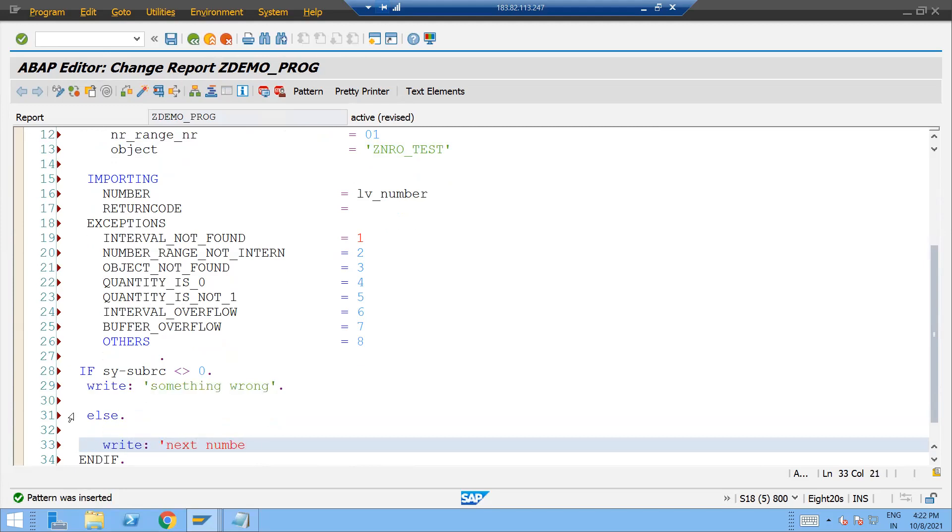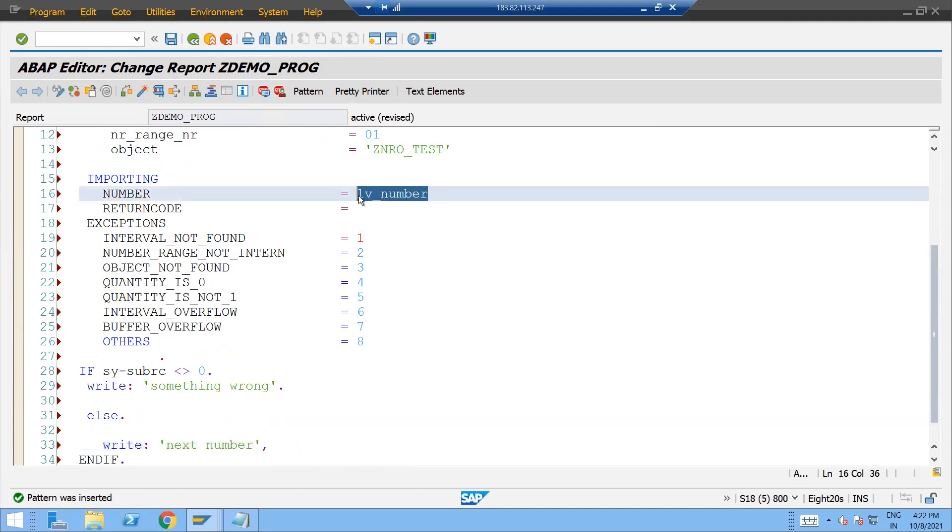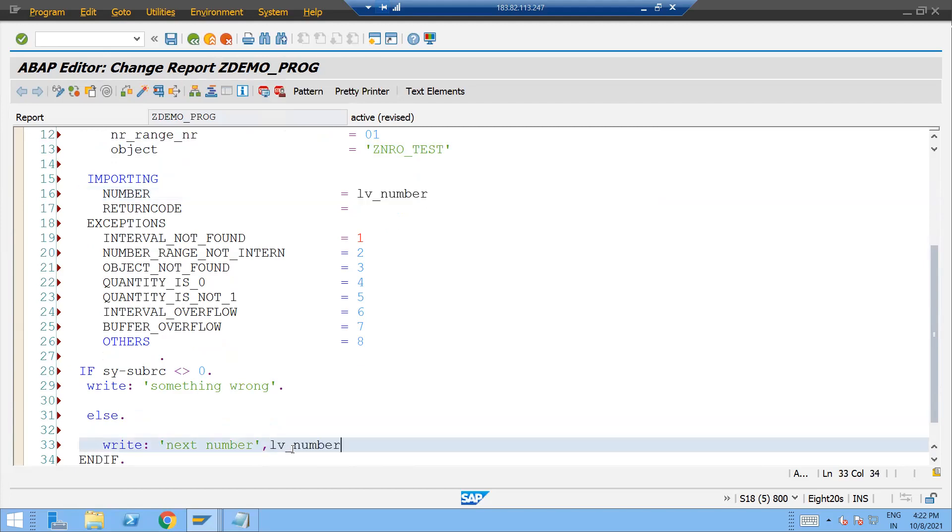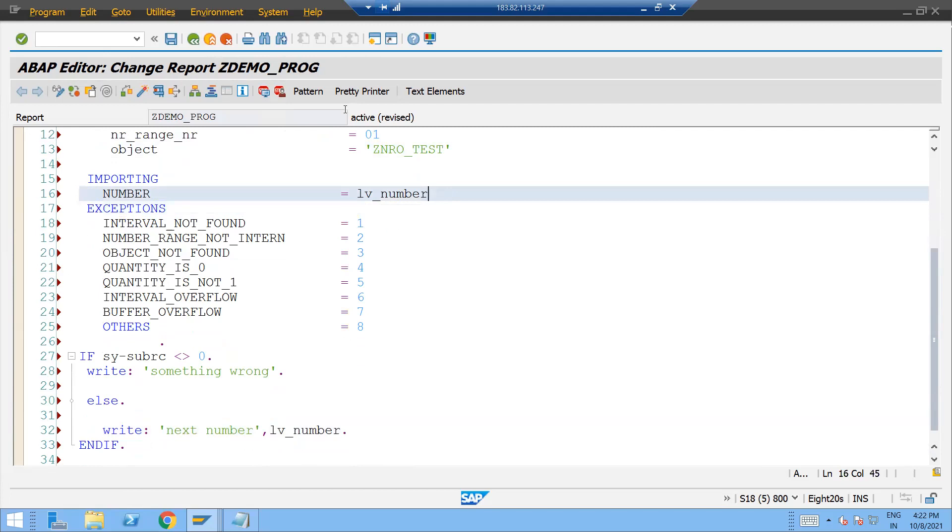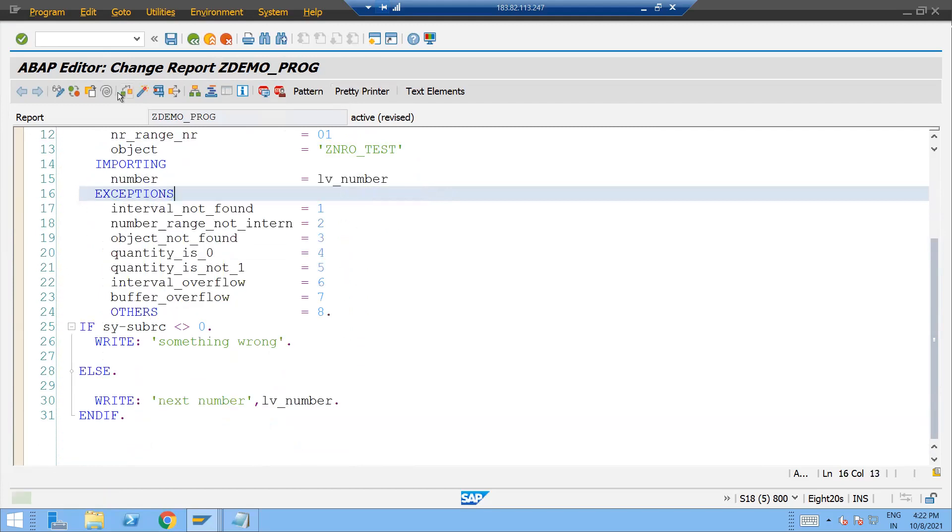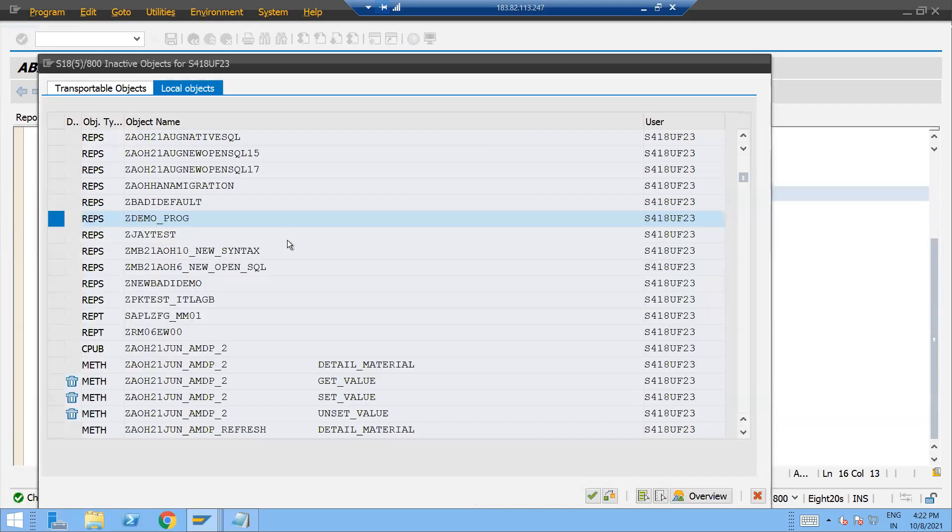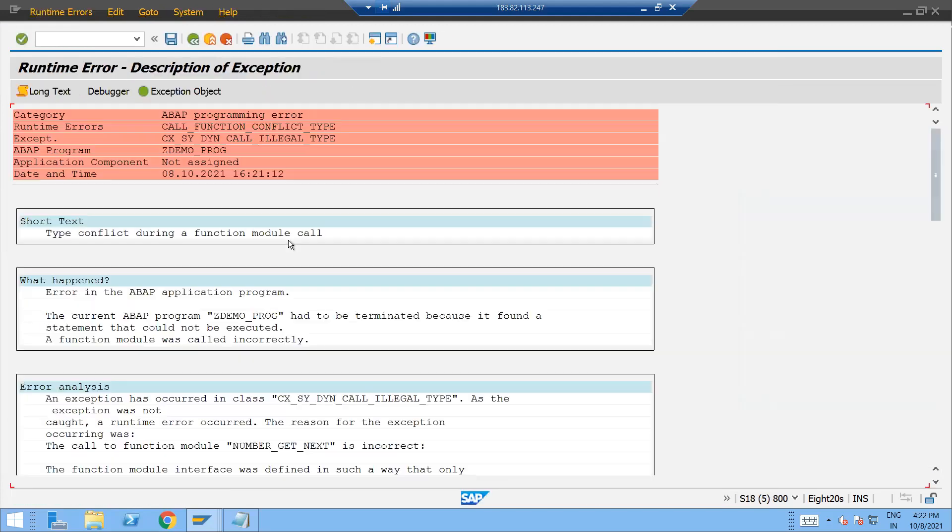Next number. Number is what we are having: lv_number. Just copy it and paste it over here. Full stop. And return code is not required. Write. Check the syntax. Activate it, activate it, and press F8.